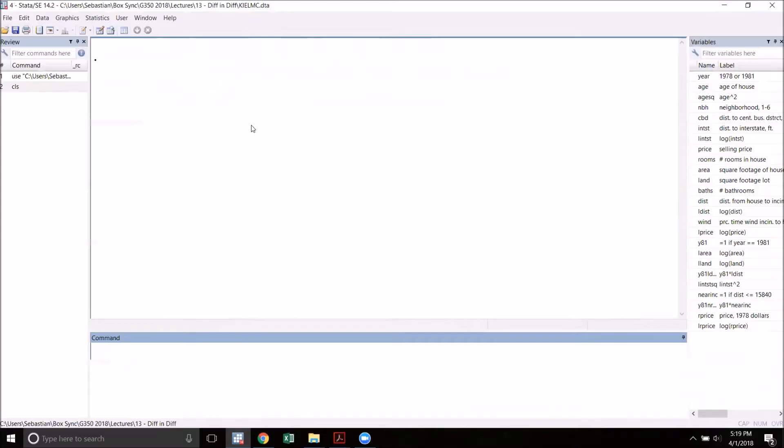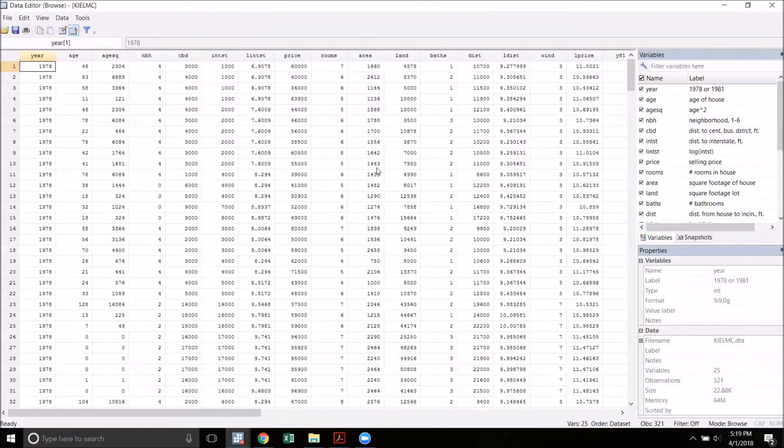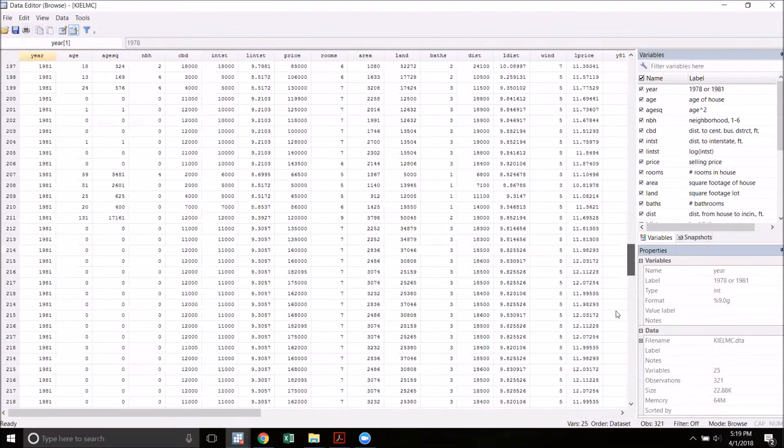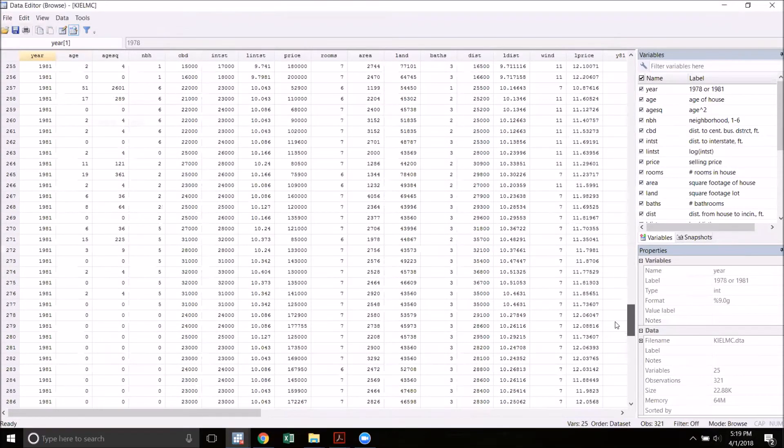In this video I'm going to talk about how to implement difference in differences estimation using Stata. The data set I have here shows the price and other characteristics of houses in the town of North Andover, Massachusetts, in two different years, 1978 and 1981.